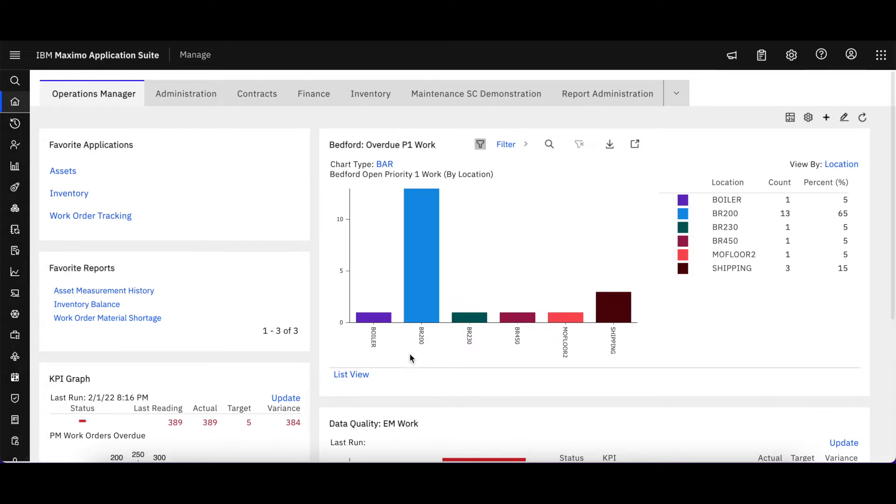First you'll notice as I've signed into the application suite I have a portlet here set up for my favorite reports.